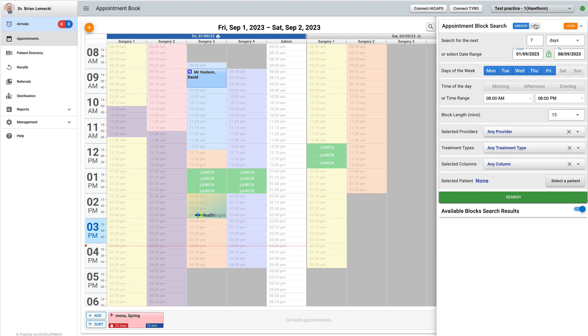The undocked dialog is placed above the appointment book and does not require extra space. It could be a better option for smaller monitors. However, a part of the appointment book can be hidden from view in this mode.